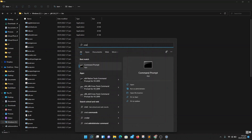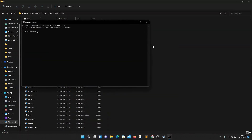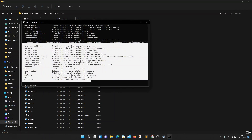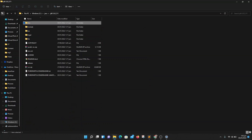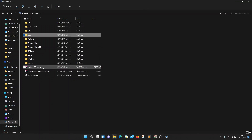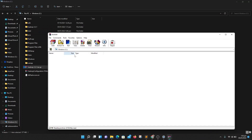Your Java framework is now installed. To check if it is working, go to your command prompt and simply type javac. Here we can see our Java is running correctly.